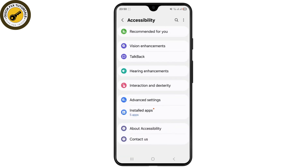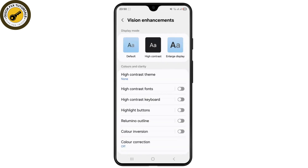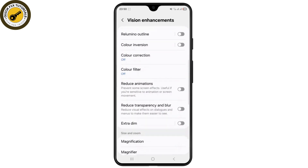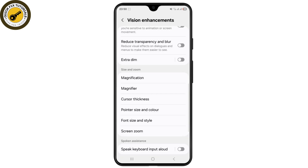Once you're inside the Accessibility feature, select the Vision Enhancement option, because this is the setting responsible for the auto zoom feature on Android. Then simply scroll all the way down until you see the option called Magnification, under the Size and Zoom section.